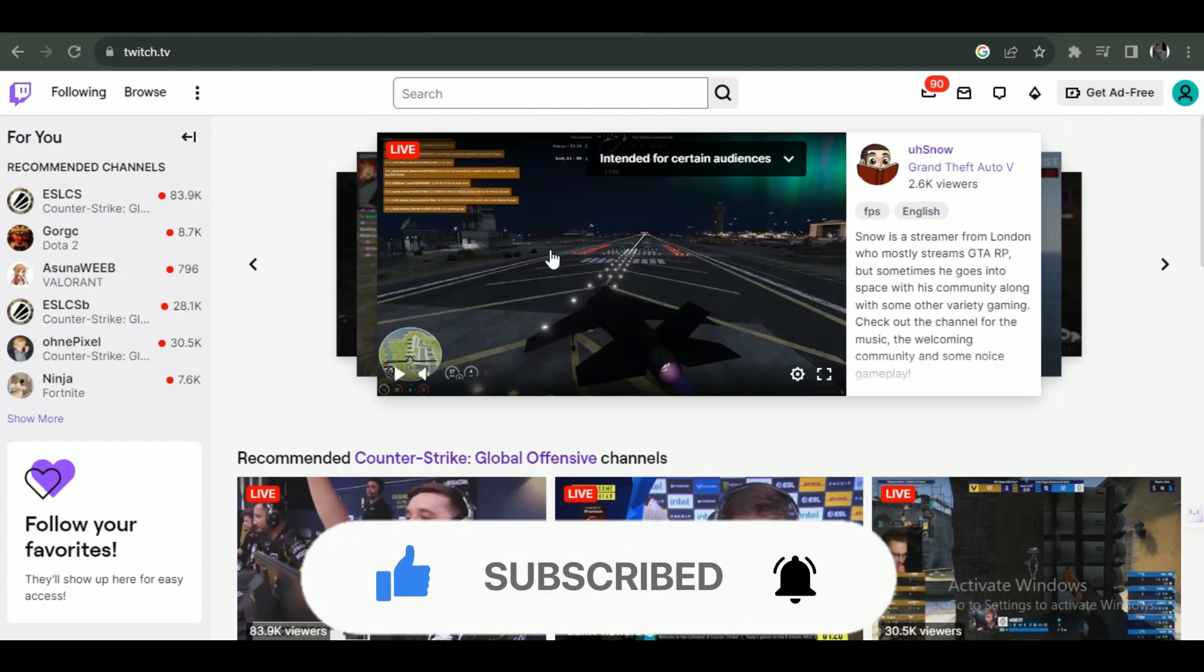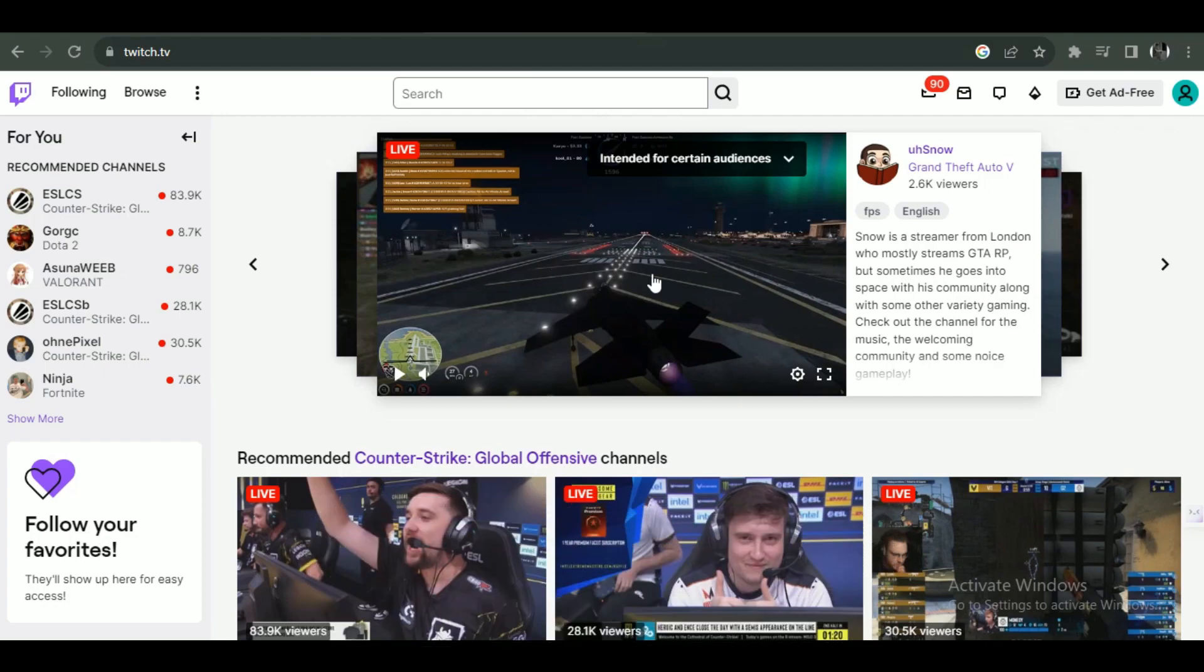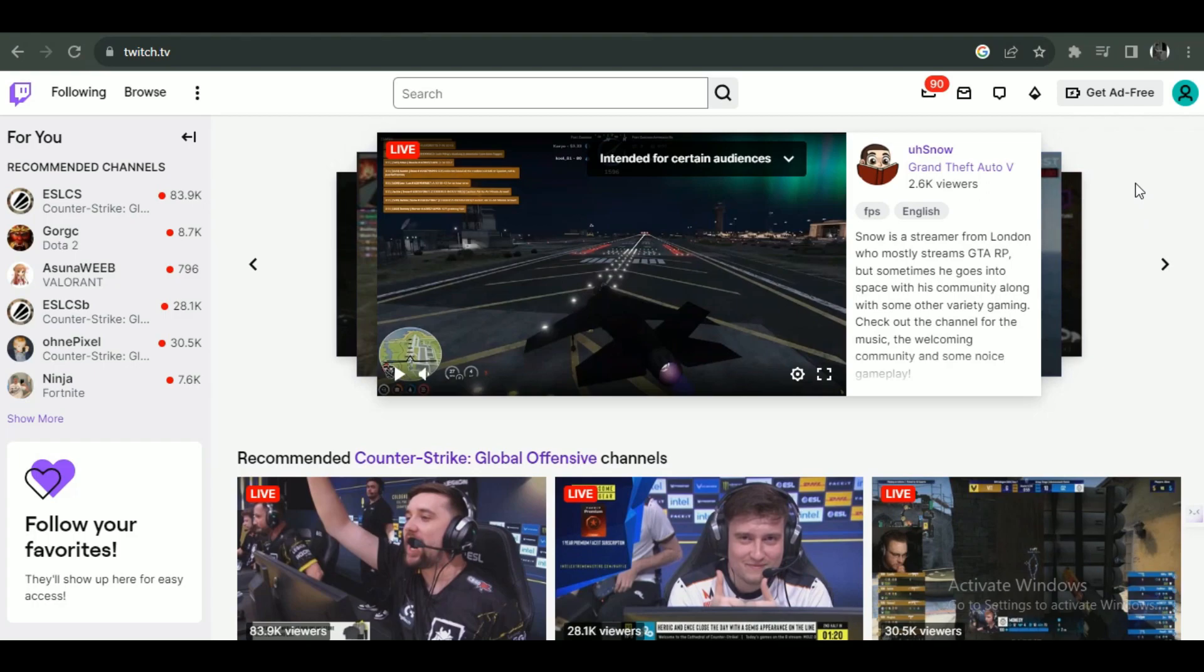First of all, open up any type of preferred browser on your PC and search for Twitch, and then simply log in with your account.